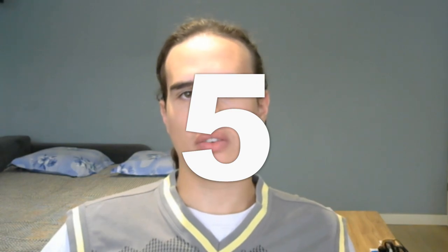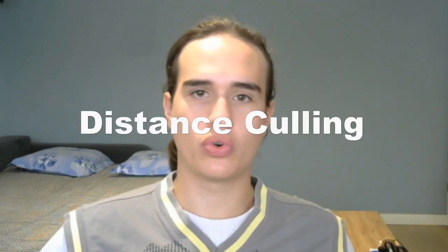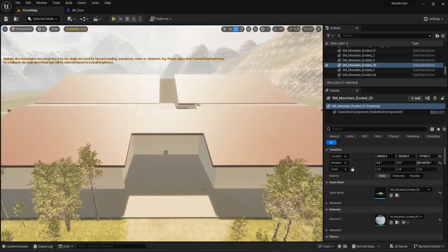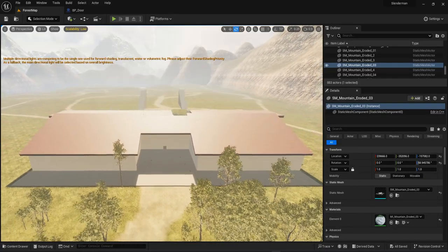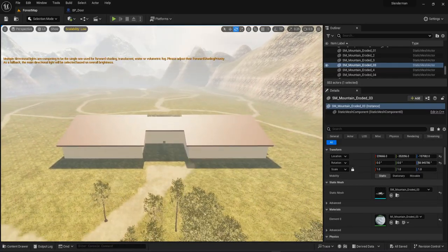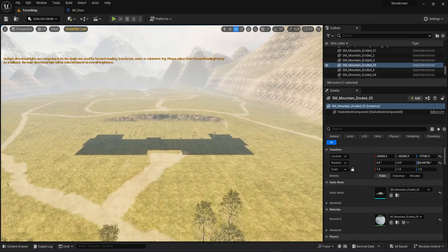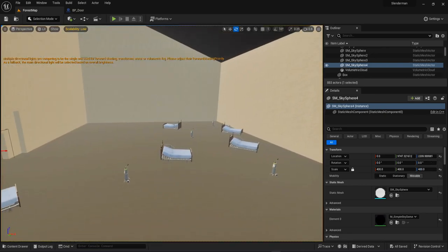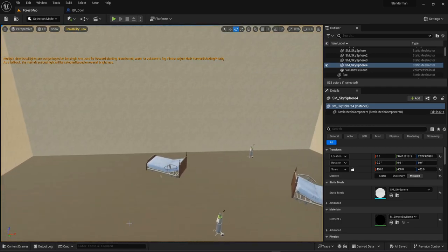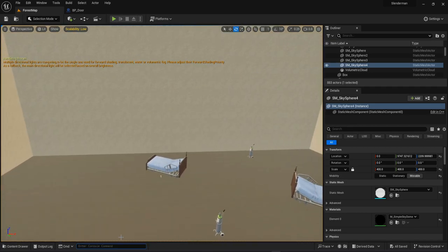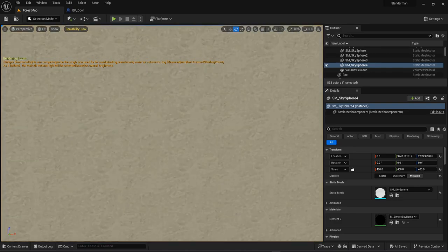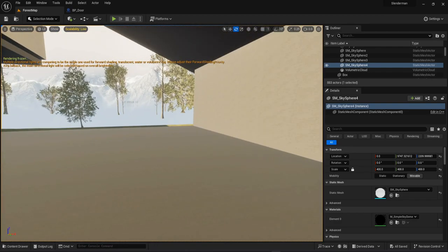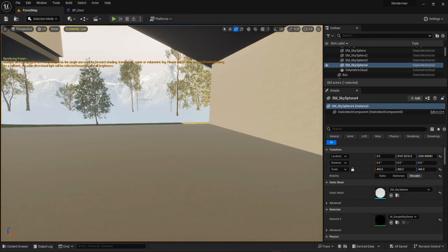And finally, for tip number five, I want to show you how culling works. Distance culling is the process of making stuff disappear when you're too far away. There are other types of culling too, but they come as default in Unreal. For example, when an asset is not visible because it's behind an object, it disappears. To see that in action, you can type freeze rendering in the console. To deactivate it, just type that again.